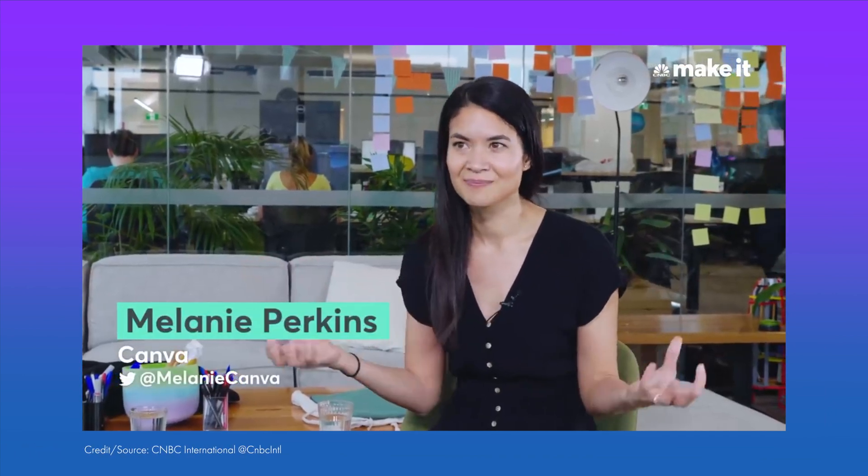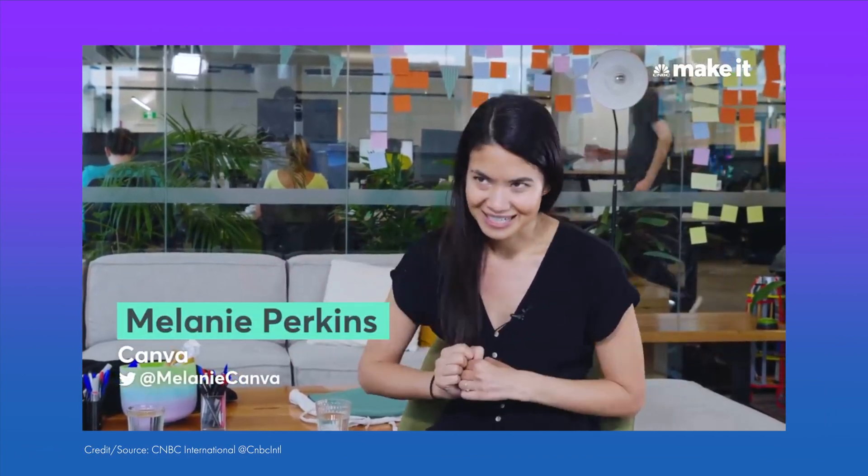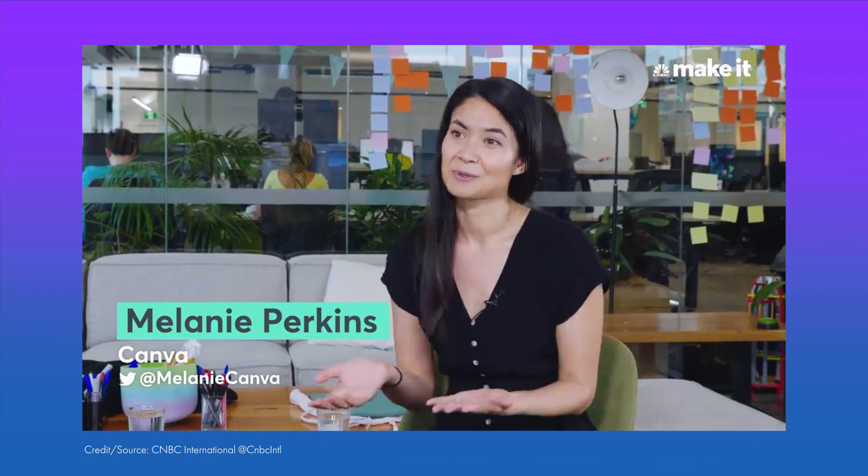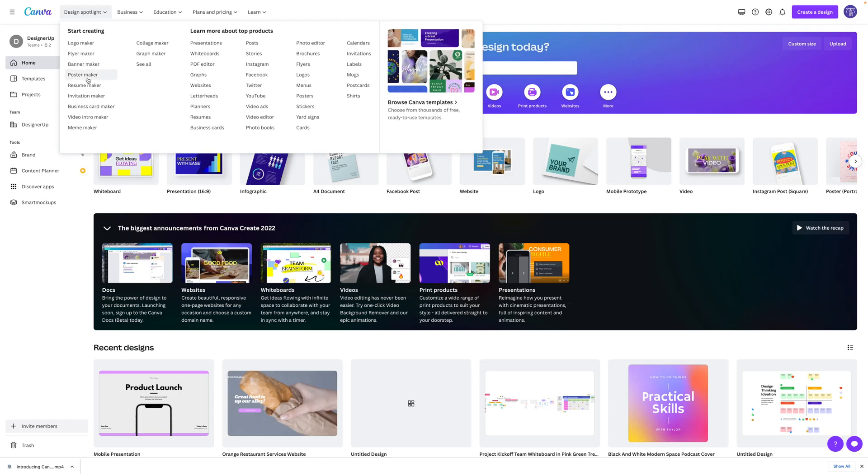The Canva platform features one of the lowest barriers to entry of any design software I've tried and makes beautiful design accessible to anyone. Our goal was to take the entire design ecosystem, integrate it into one page, and then make it accessible to the whole world. Looking at it from the perspective of someone that does everything from graphic design to product design and team presentations and video production, it's the only complete end-to-end design solution on the market right now.